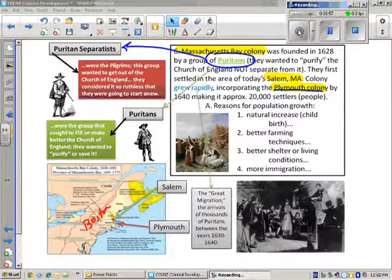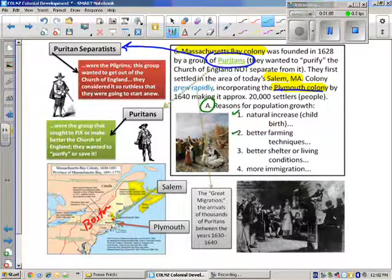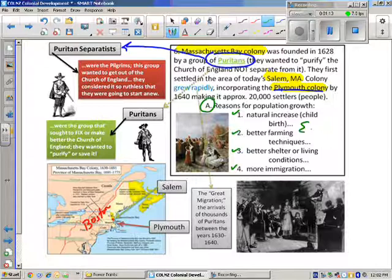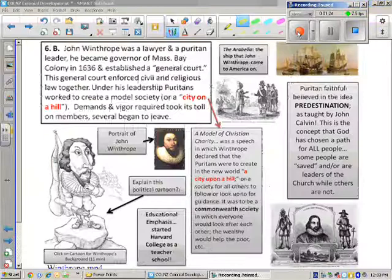These three towns make up the Massachusetts Bay Colony. The success of this colony is due to primarily four reasons: natural childbirth, better farming, better shelter, and because of this, more people will come. All of this is related to the fact that these individuals came with a vast educational background, which helped them to survive and do well in the new world.